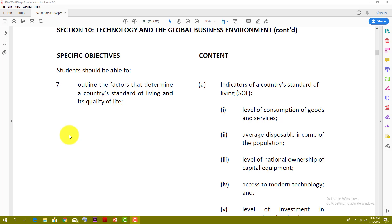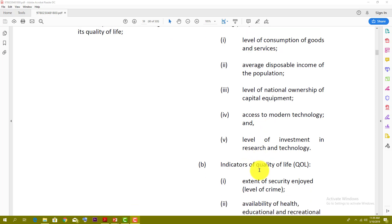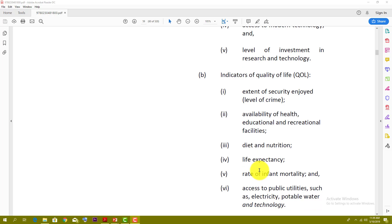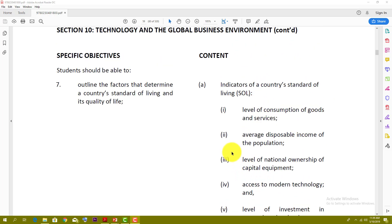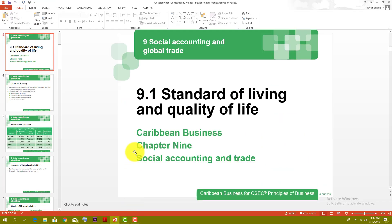Section 7 covers the factors that determine a country's standard of living. We're going to break down some of these, such as the level of consumption, average disposable income, and how they affect the standard of living. We're also going to look at quality of life indicators such as diet and nutrition, birth rate, life expectancy, and those kinds of things. So we're going to start with the standard of living and then work our way down.